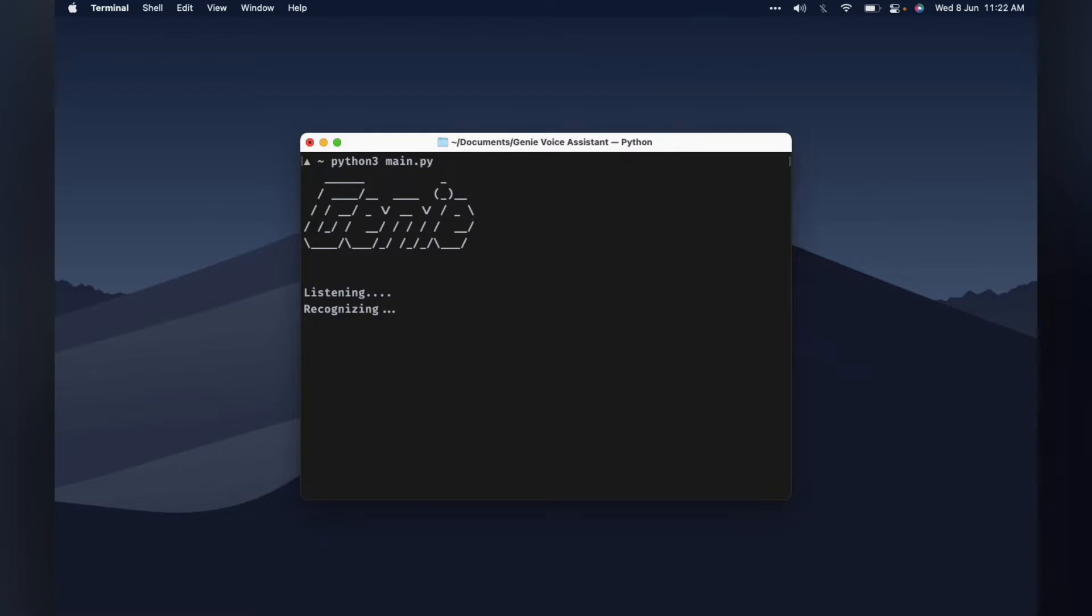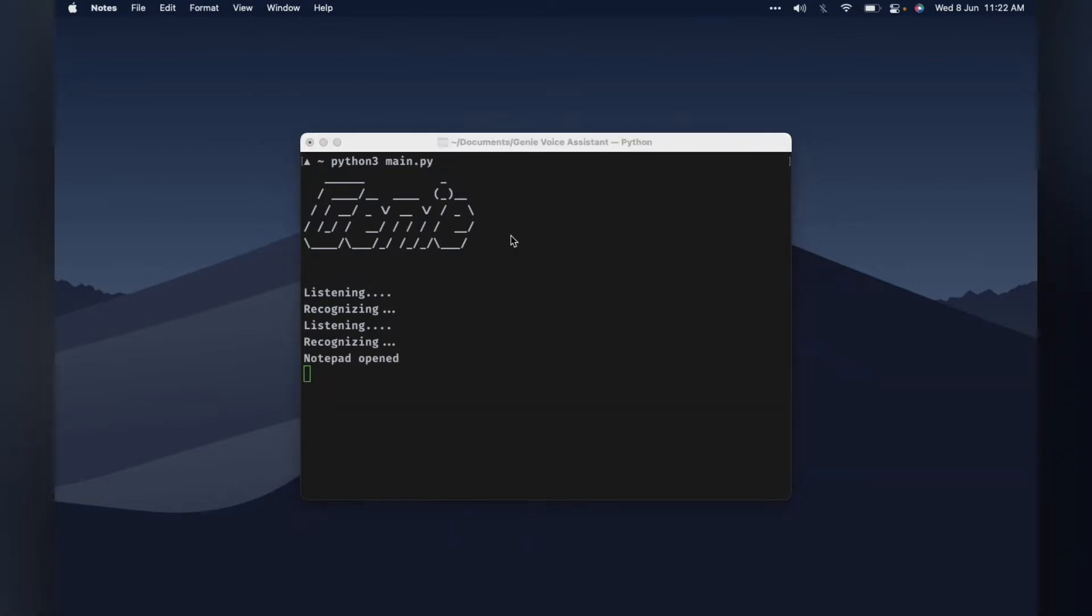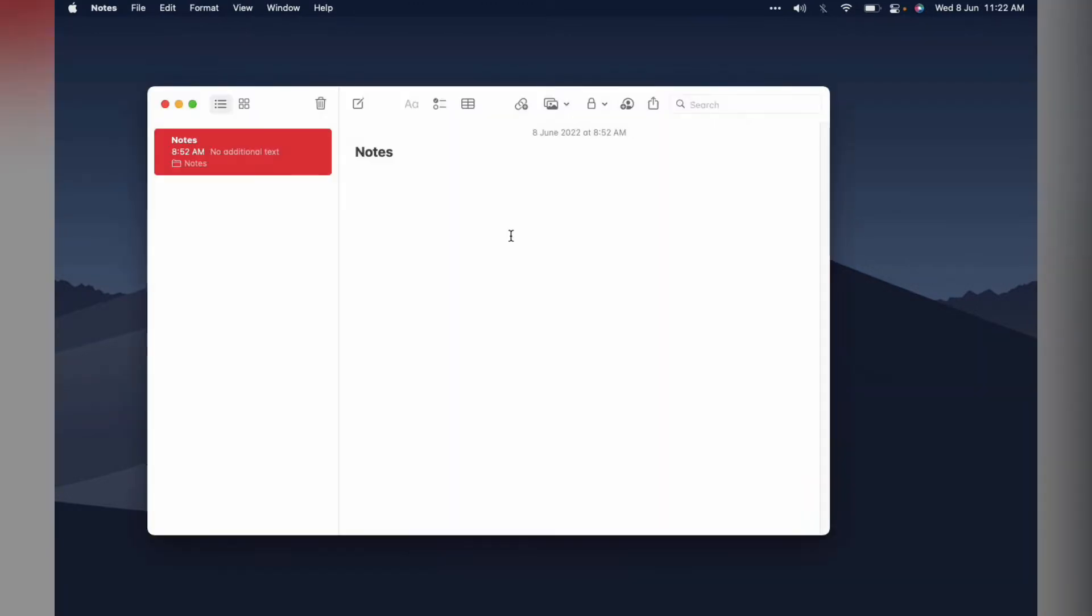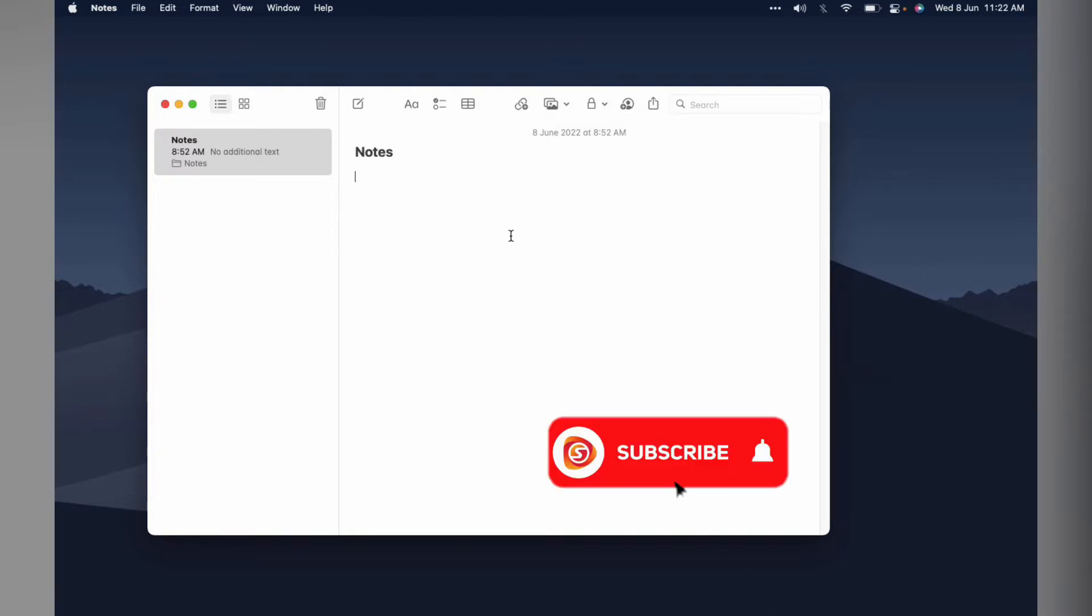Genie. Yes boss. Open notepad. Just a sec. Opening notepad. Genie. Yes boss. Type on the screen. Just a sec. If you are new and you haven't subscribed yet, then what are you waiting for? Just a sec.